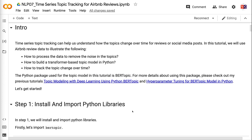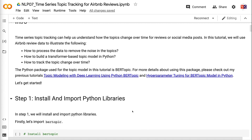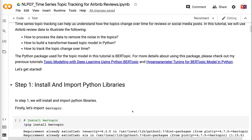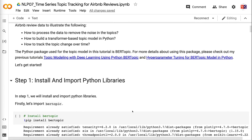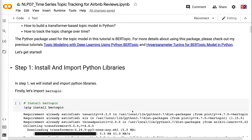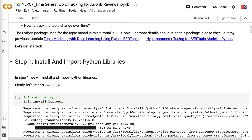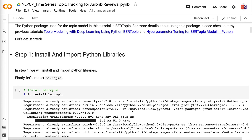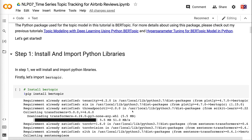The Python package used for the topic model in this tutorial is BERTopic. For more details about using this package, please check out my previous tutorials: Topic Modeling with Deep Learning using Python BERTopic, and Hyperparameter Tuning for BERTopic Model in Python. Let's get started.